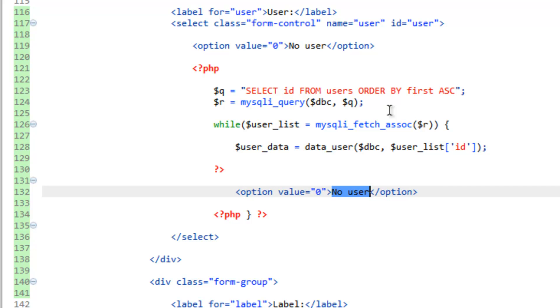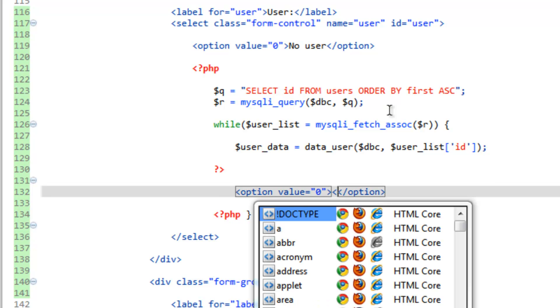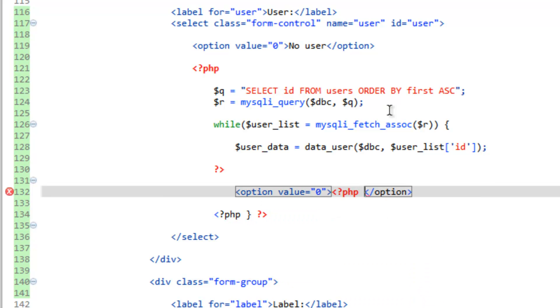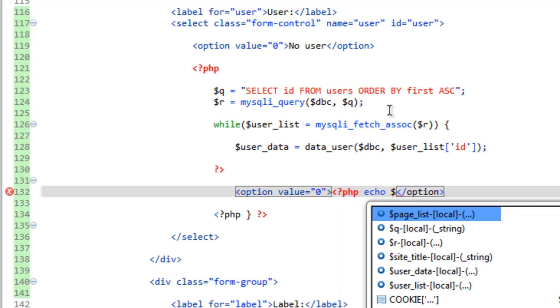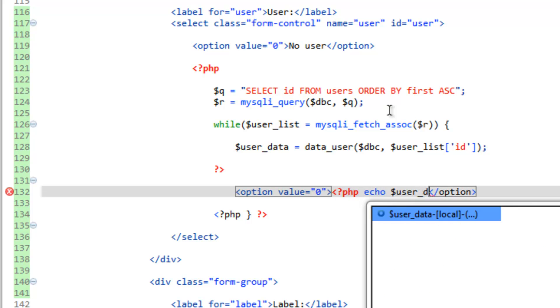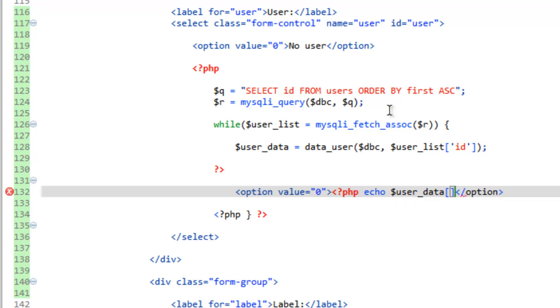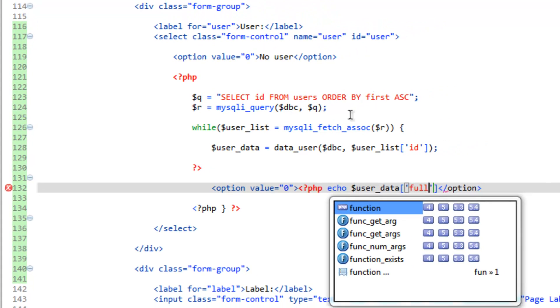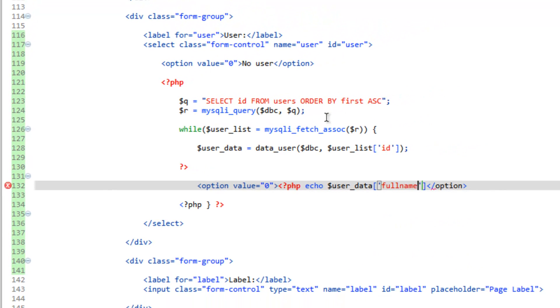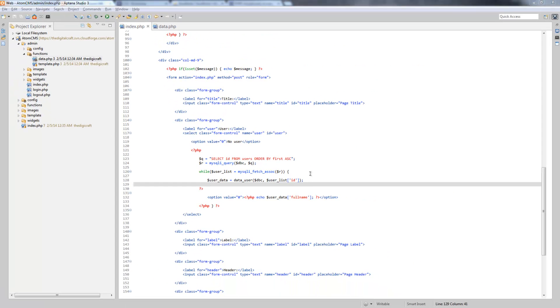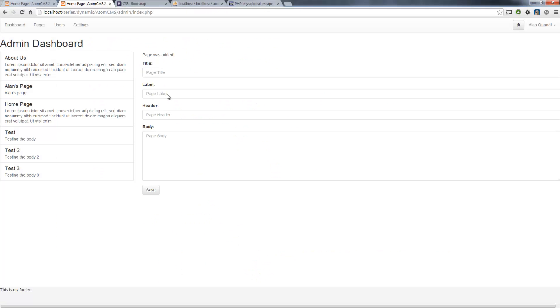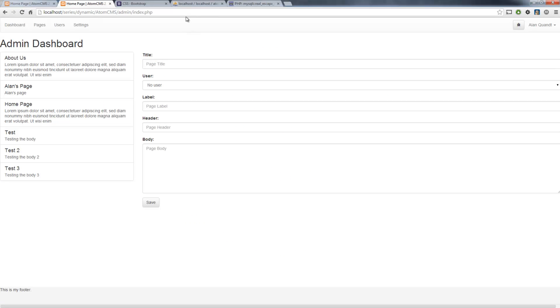In between the option tags, make a PHP tag, echo user underscore data. And we want the full name key, which we created in that function. So I'm going to close that and close the PHP. Let's go ahead and save this and test this out. So we'll reload the page. And here's our dropdown.